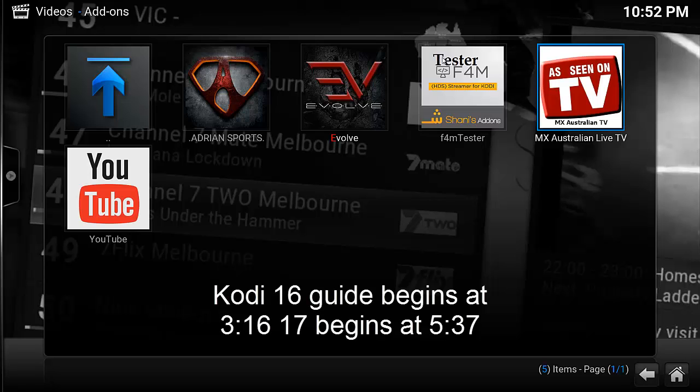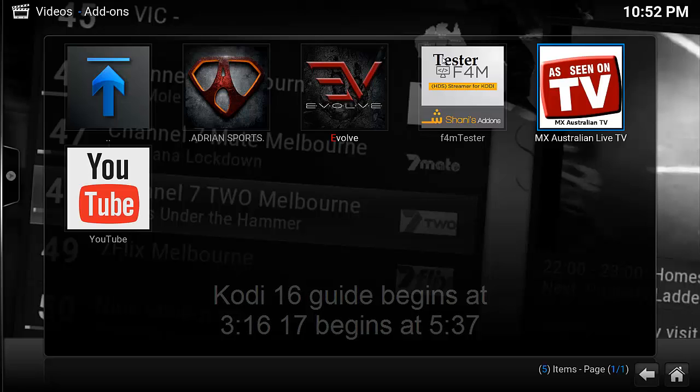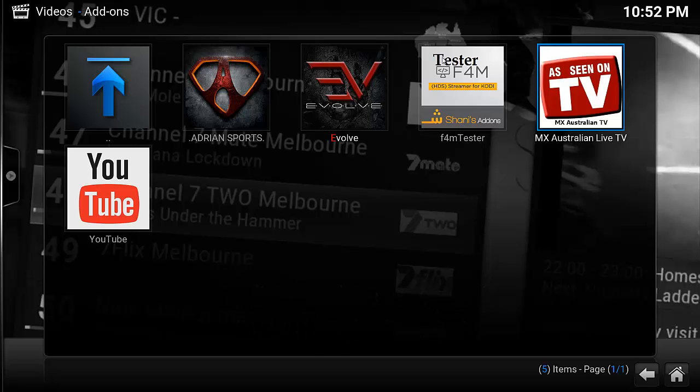Hi all, John from Jolly Johns. I want to show you an Australian-based live TV add-on called MX Australian TV. This will be great for anyone interested in Australian TV or any Australians who want their live TV streamed over Kodi.